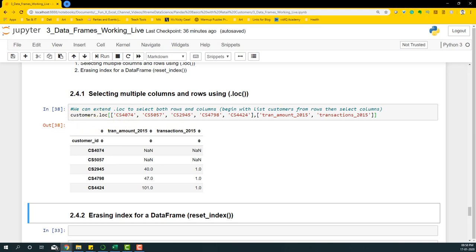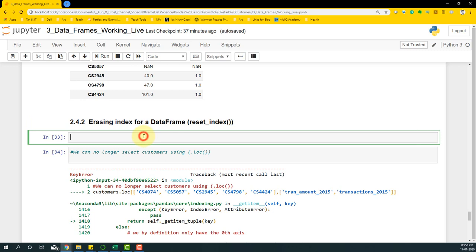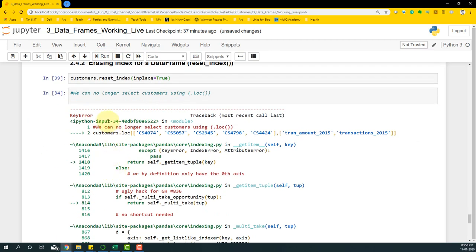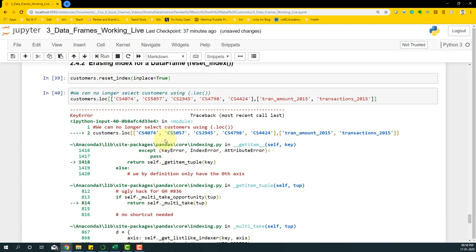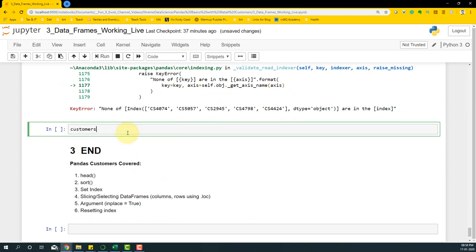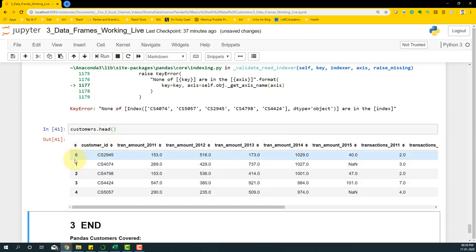To close the loop, we also cover resetting the index. If you want to go back to the default numeric index, use 'customers.reset_index(inplace=True)'. This erases the customer_id as the index and reverts to 0, 1, 2, 3, 4 as the default row labels. After resetting, the dot loc customer name selection will no longer work since the named index is gone.